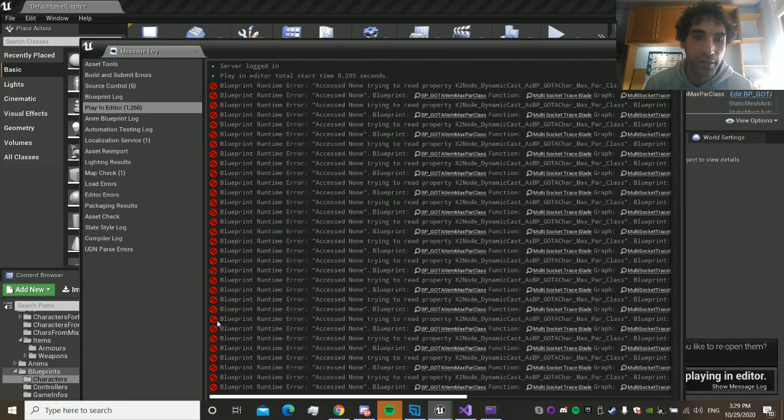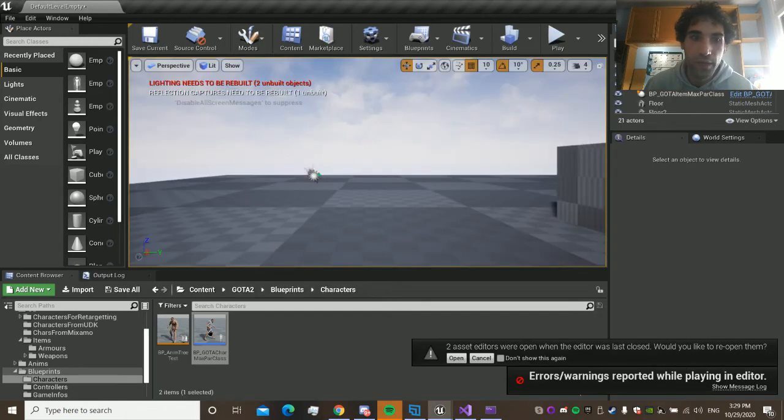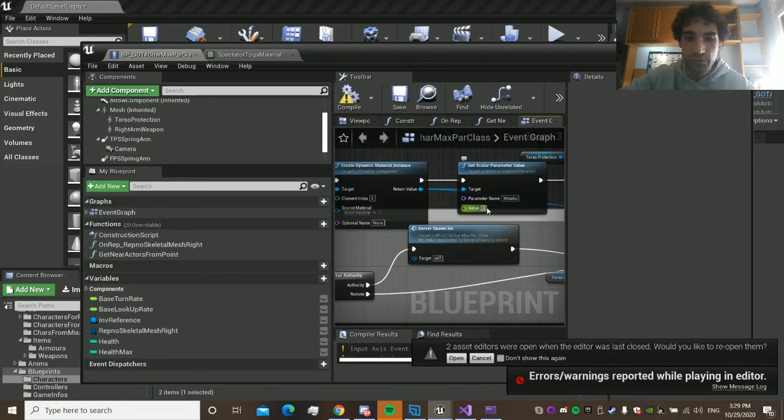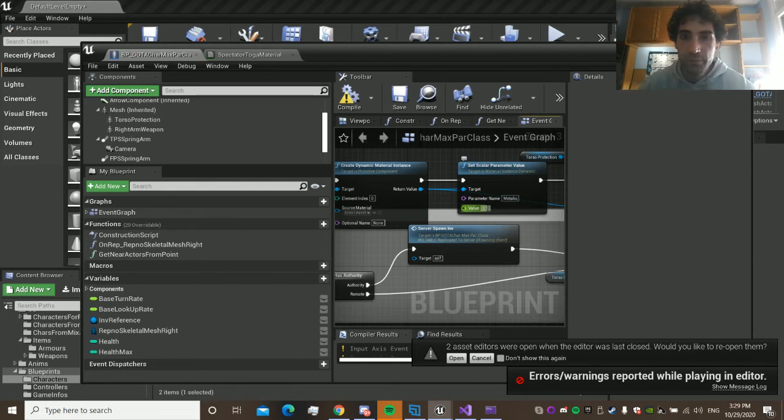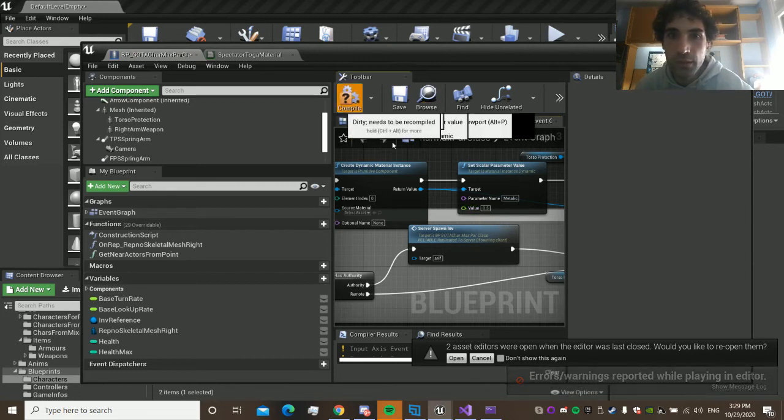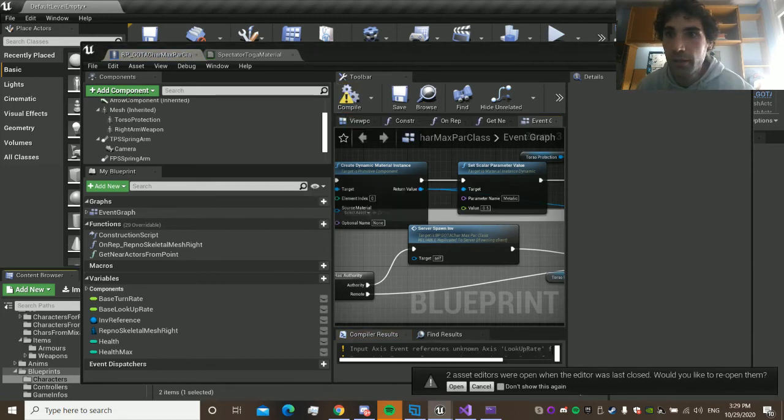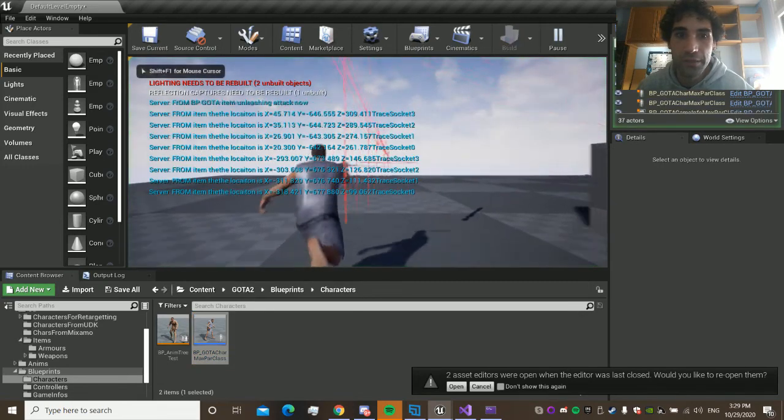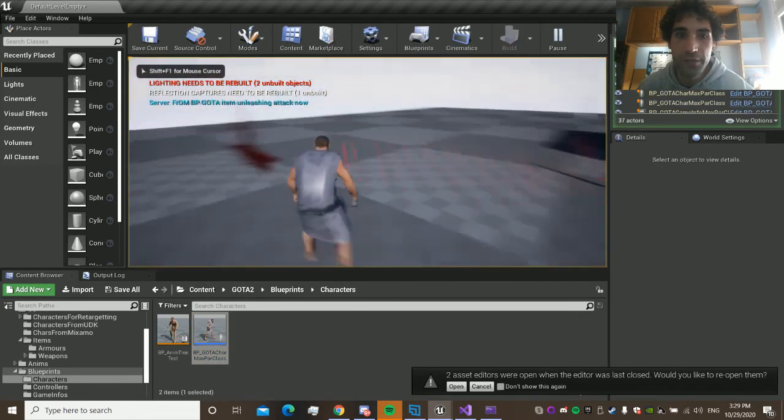You want to have less metallic? Put it to 0.5. Yeah, it's less metallic. You see it.